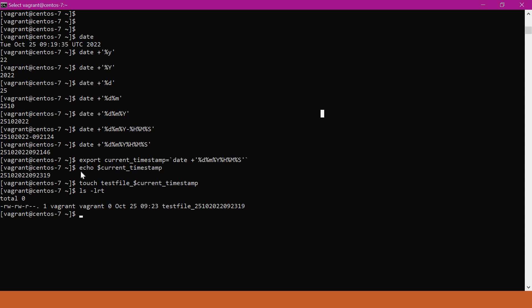And also, we can use these commands in the shell scripts on day-to-day basis whenever we are taking the backups with corresponding timestamp. I hope it is useful for you. Thanks a lot for watching.